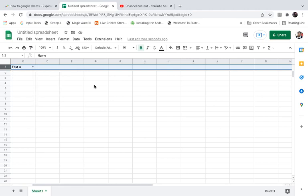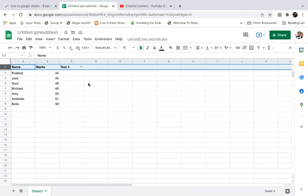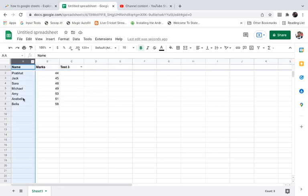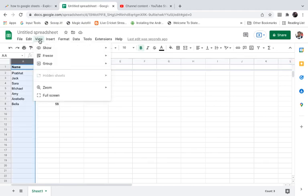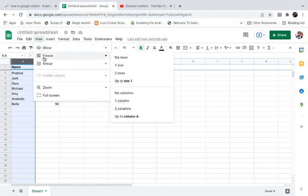So in order to fix it, simply select the first one, that is select column A. Then go to View here, go to Freeze, and then go to the first column.